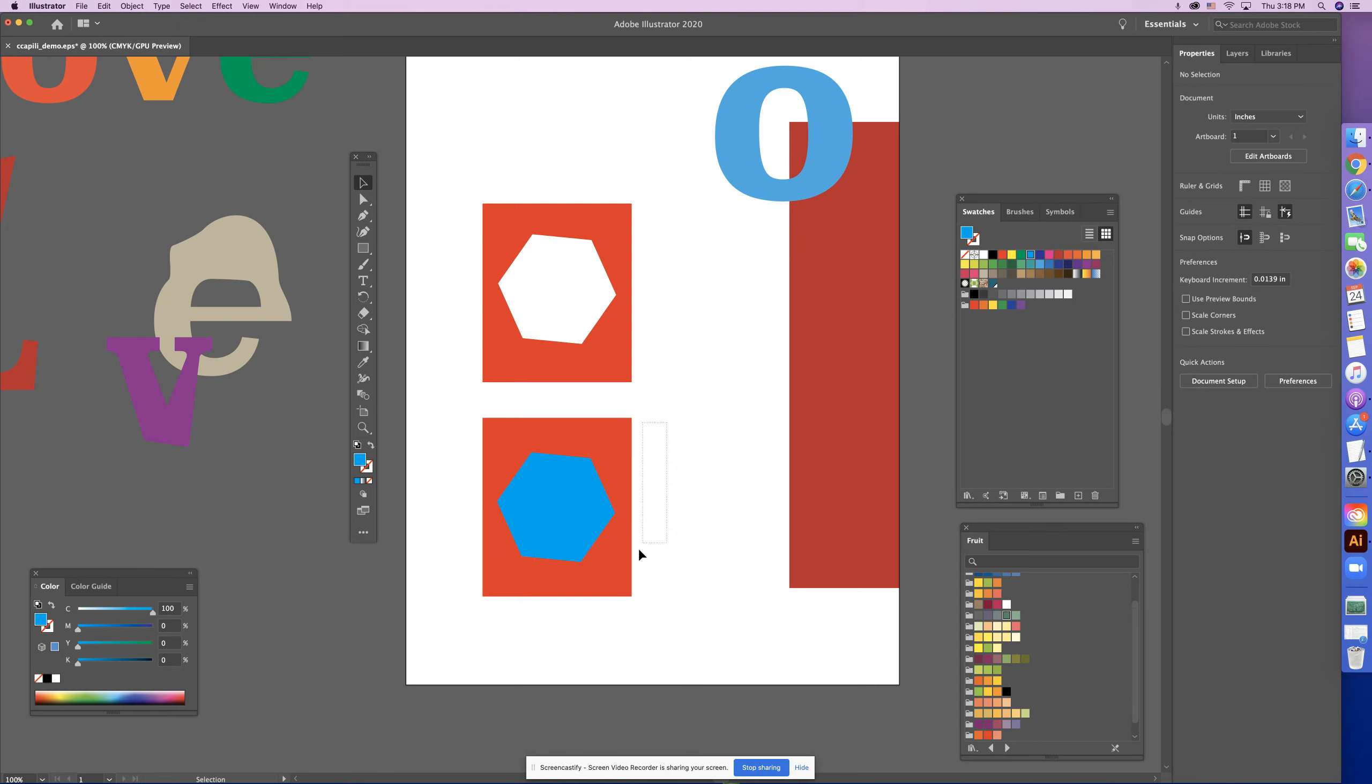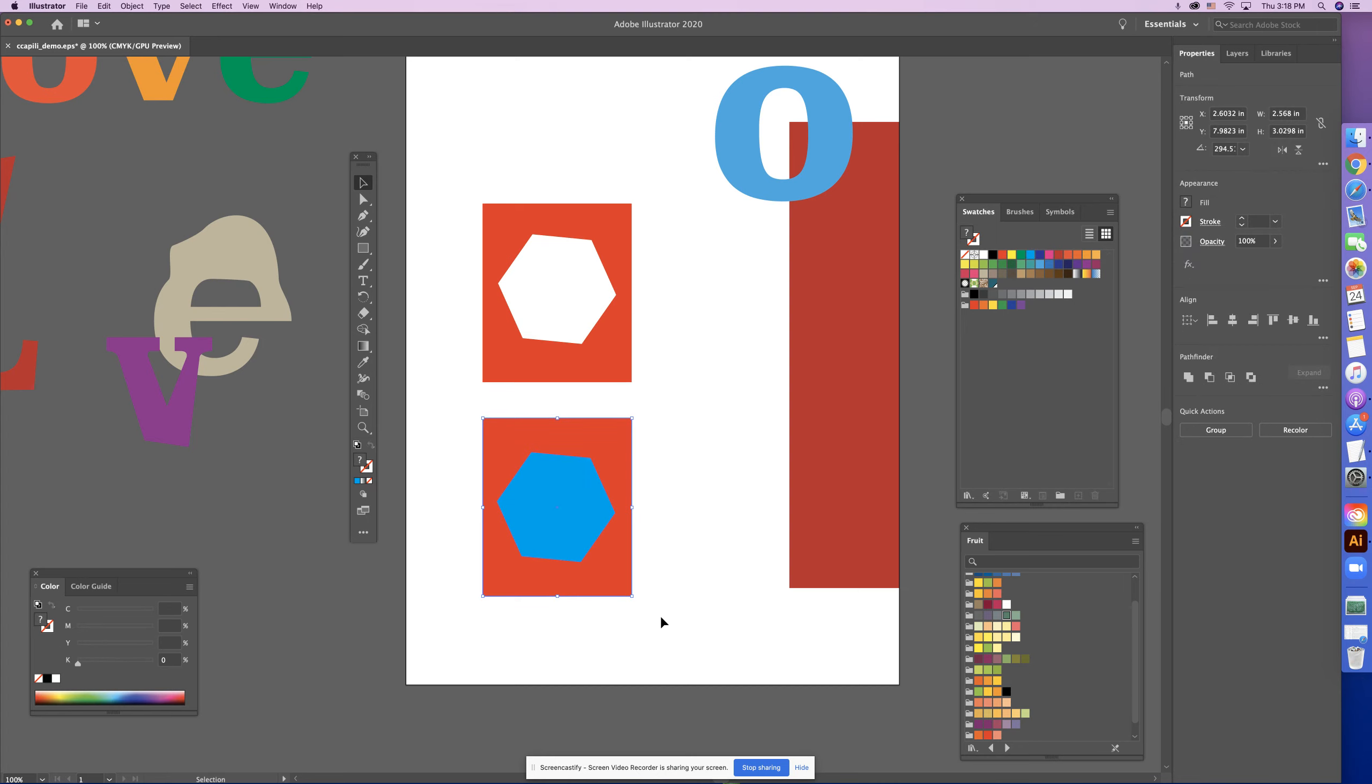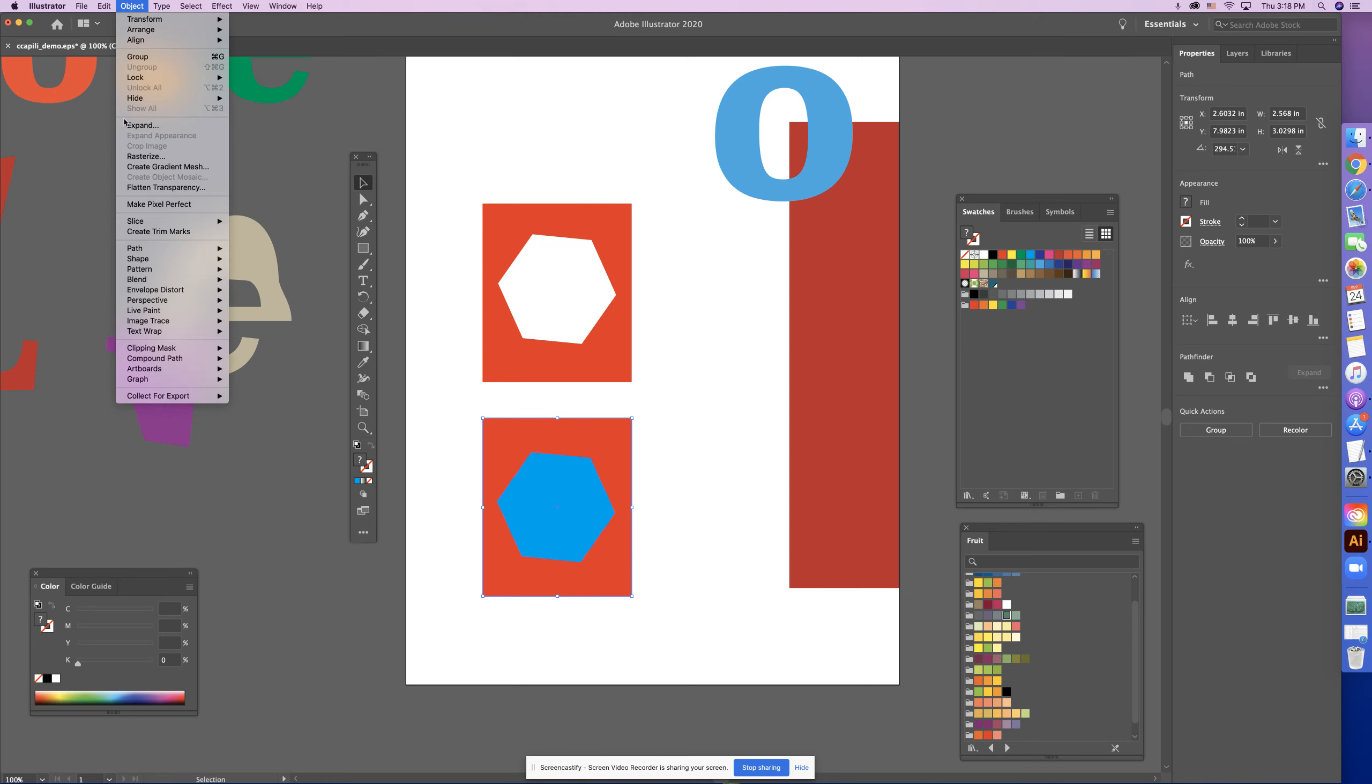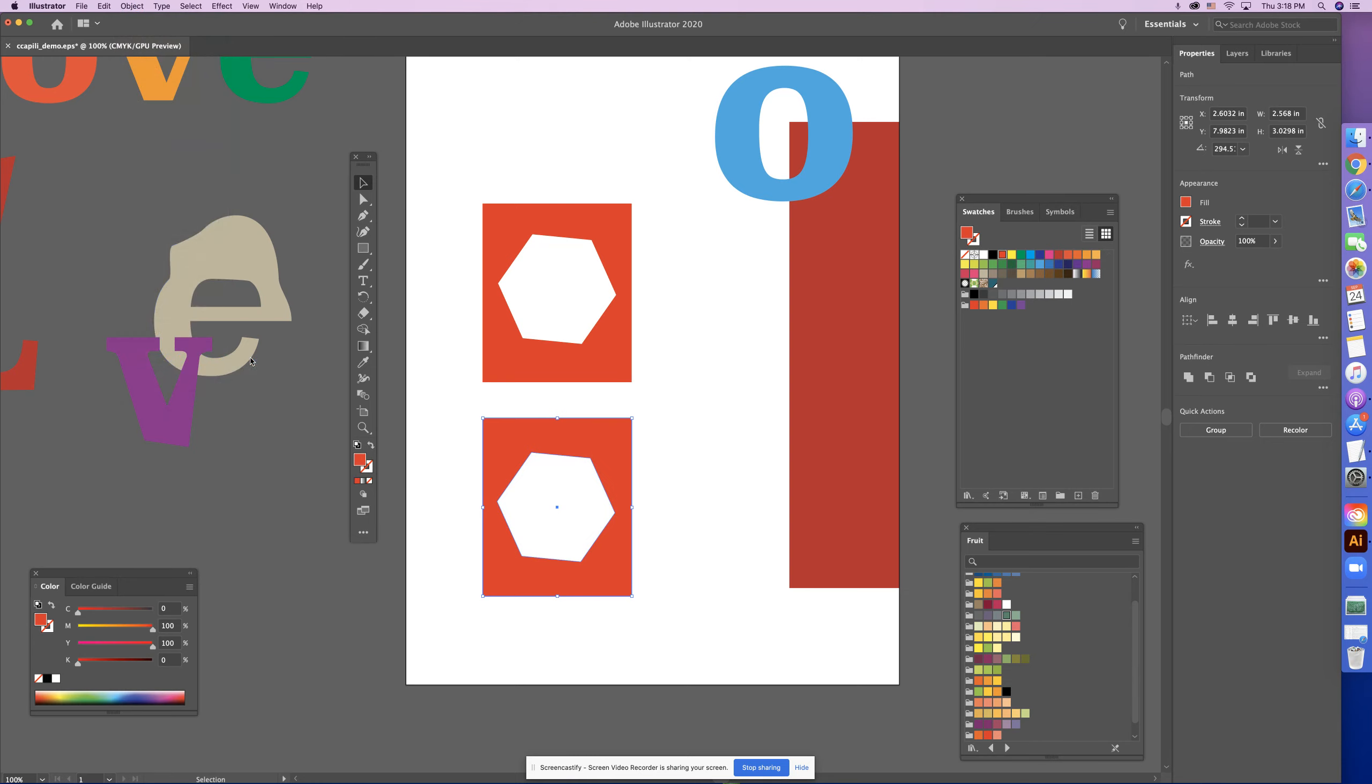I have to select both of them, so with my black arrow, twice select both shapes, okay? And I'm going to go to Object, Compound Path, Make.